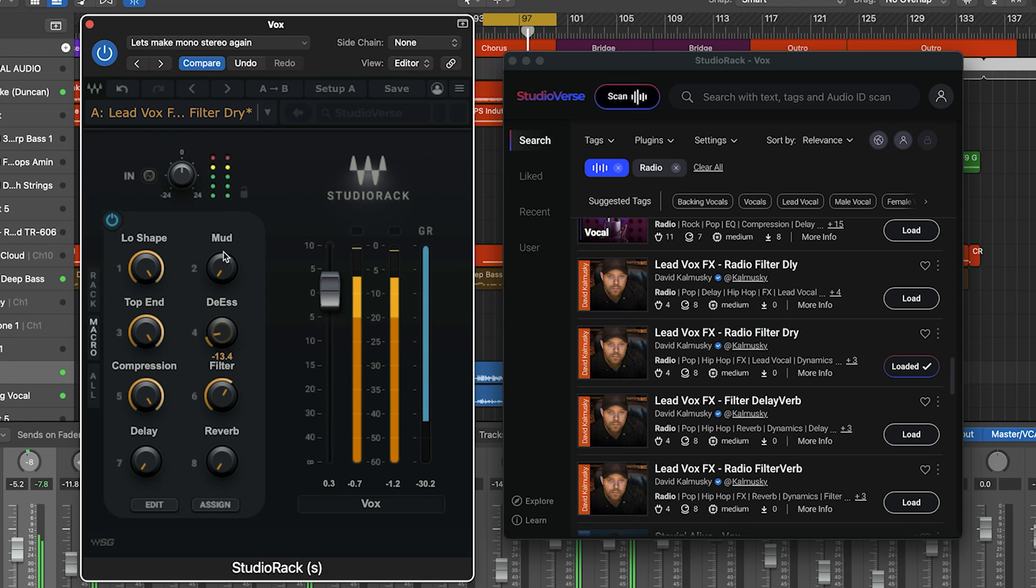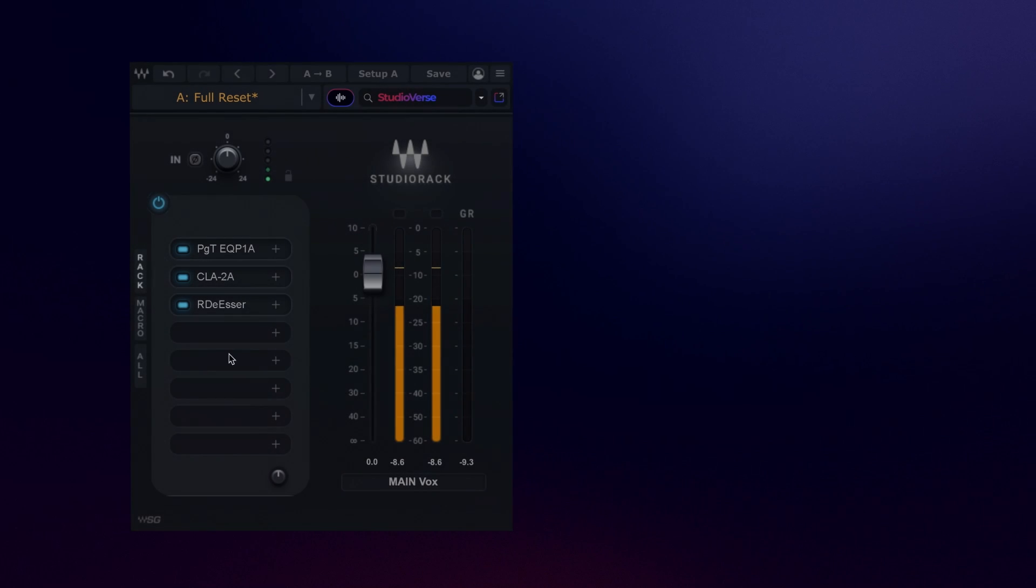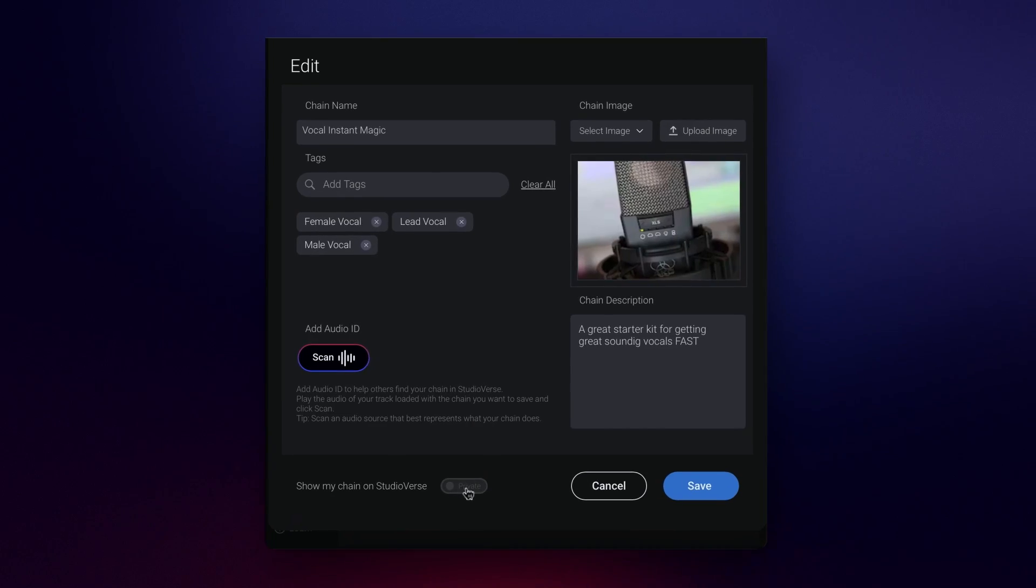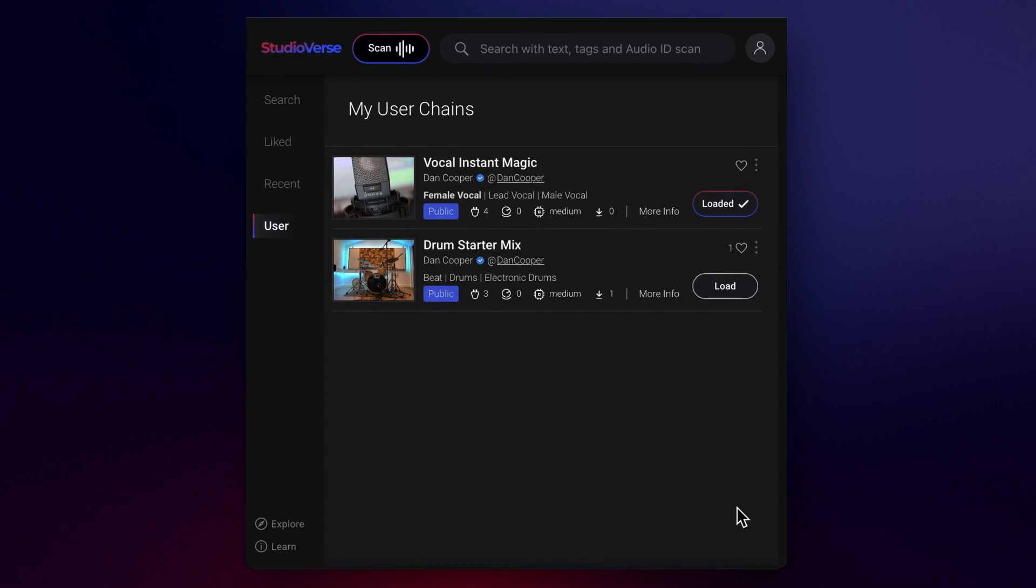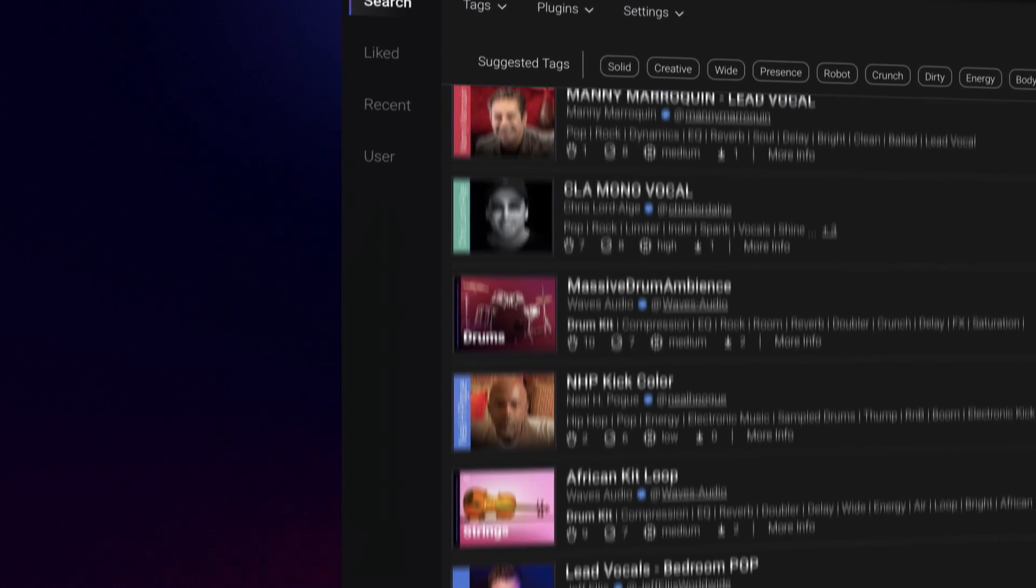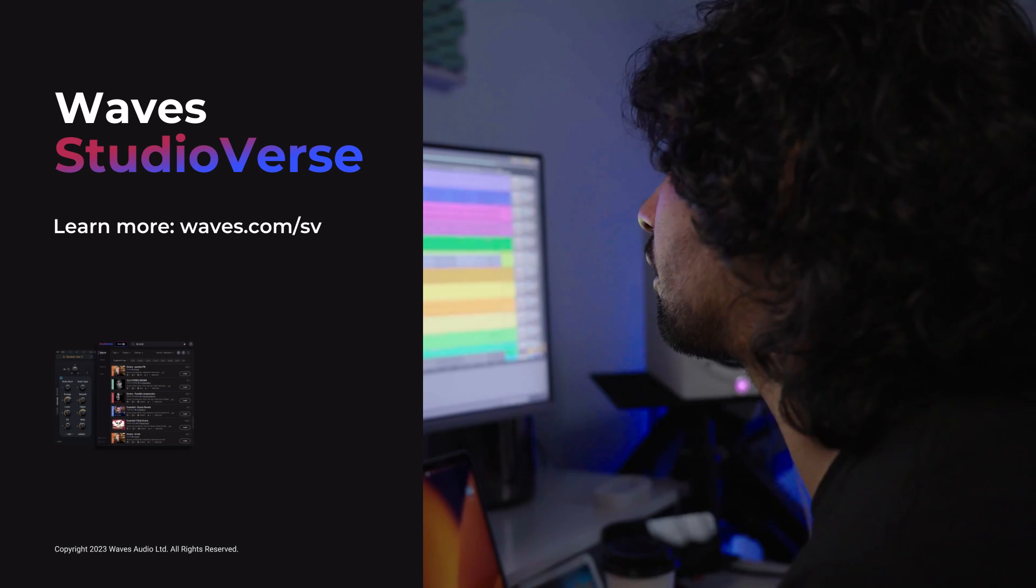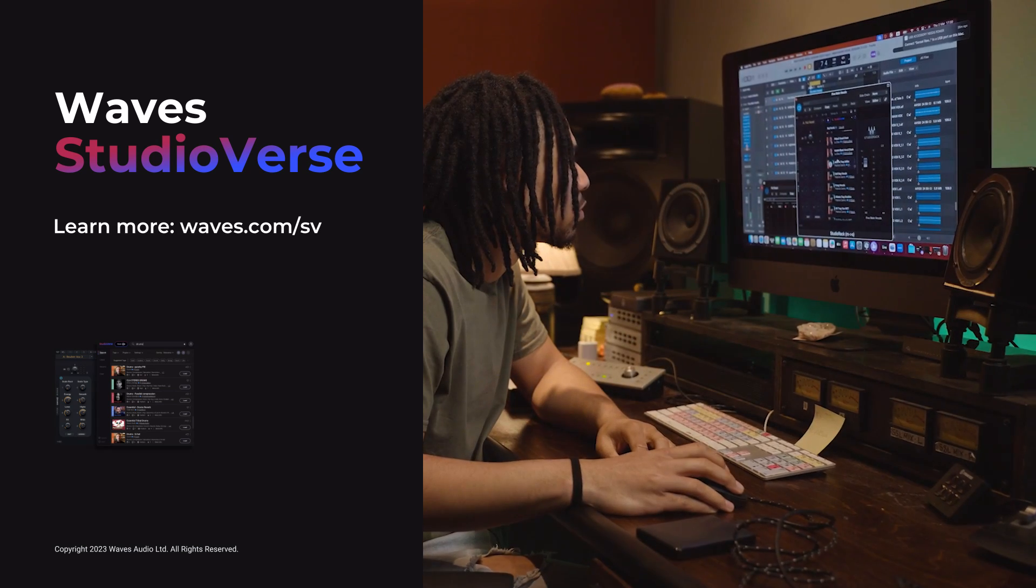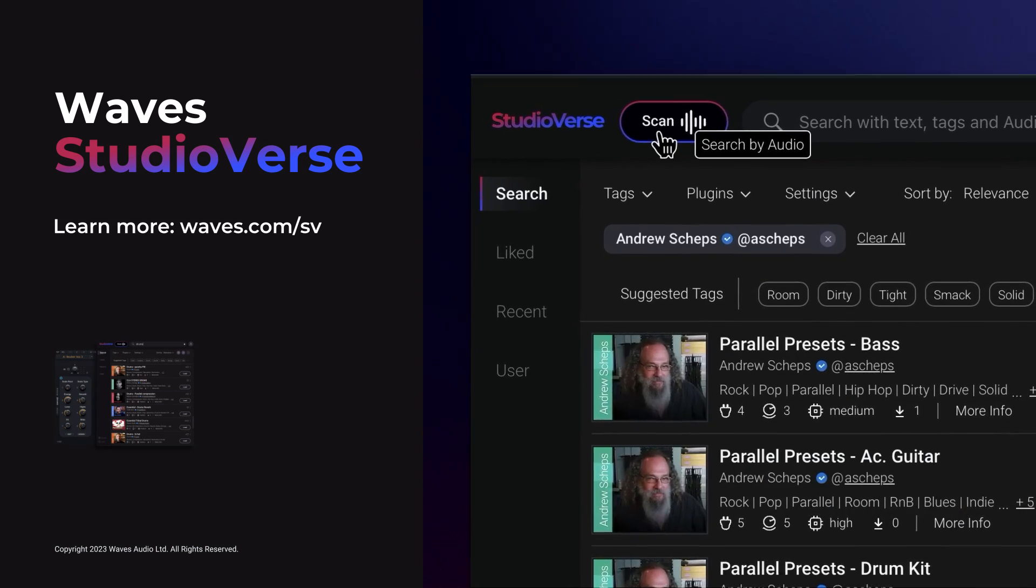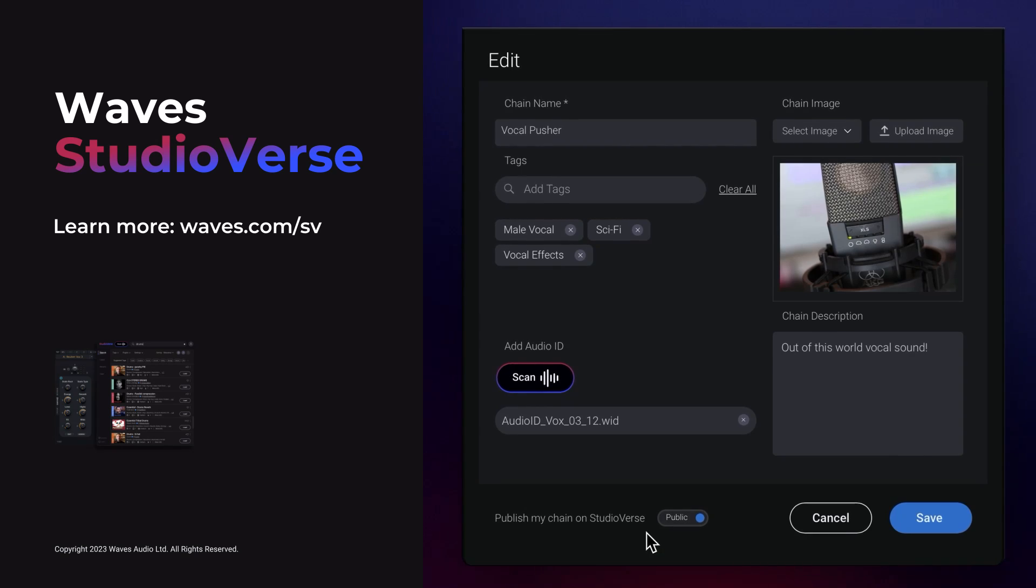Welcome to StudioVerse, the place where you can find instant creative inspiration, as well as the ultimate platform to enable you to create, store, share, and access amazing-sounding mix chains created by top producers and the community of creative artists just like you, delivered to your tracks via the power of AI search tools.